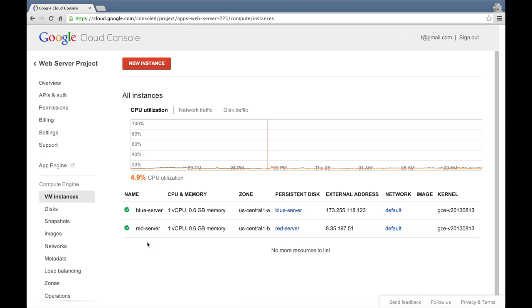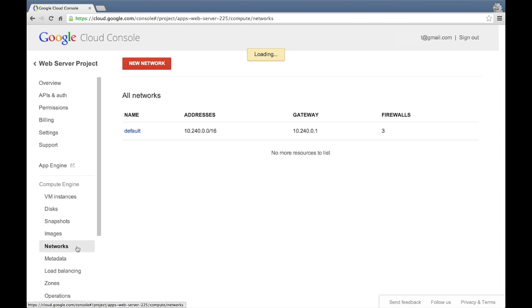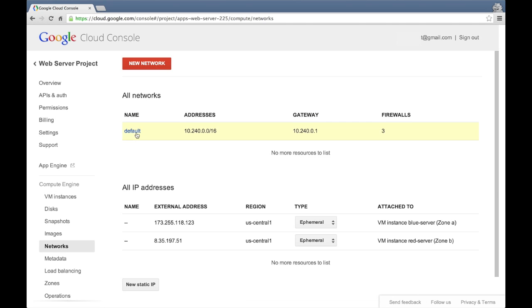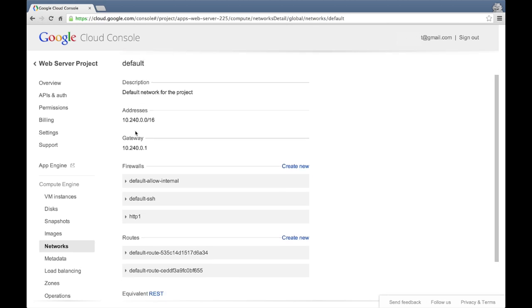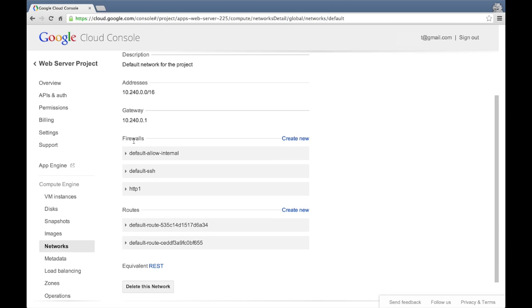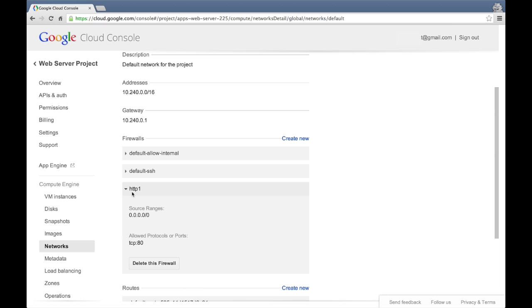We can see that by going to Networks and selecting our default network. Here under the firewall section, you can see that I've already created a firewall named HTTP1, and that it's set up to allow traffic on port 80.